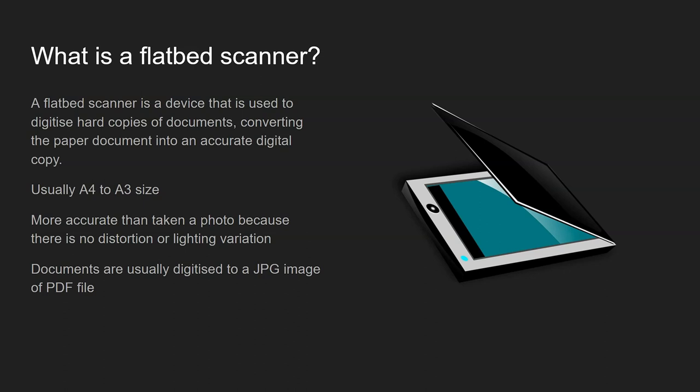And usually when it's digitised it's output in a form of either JPEG or PDF file and depending on the scanner that will either be sent directly to the computer or it might be emailed directly to a recipient.